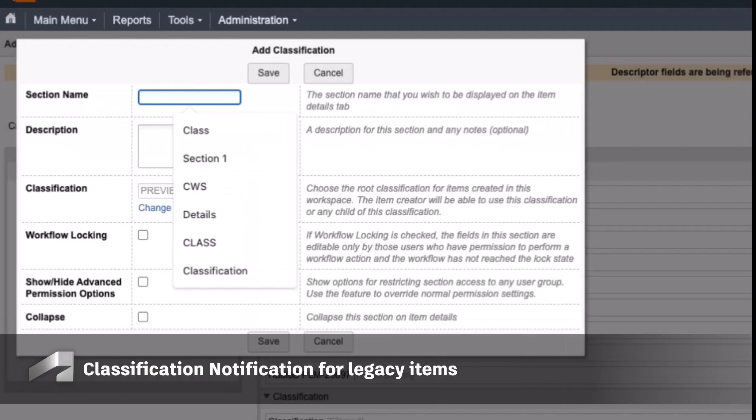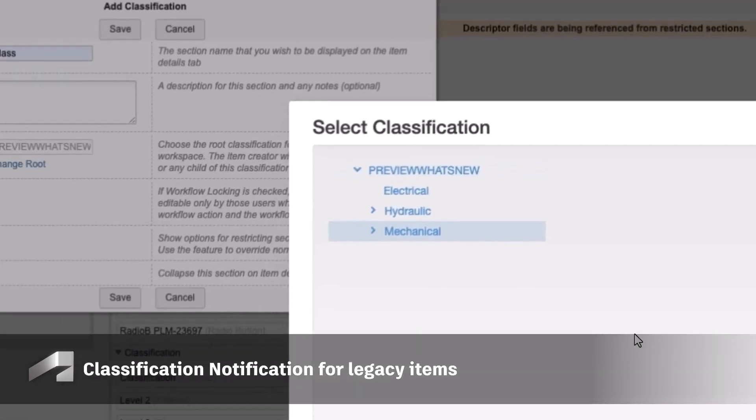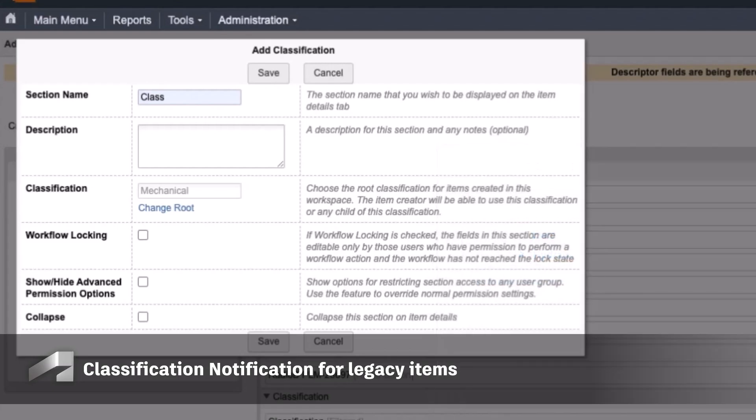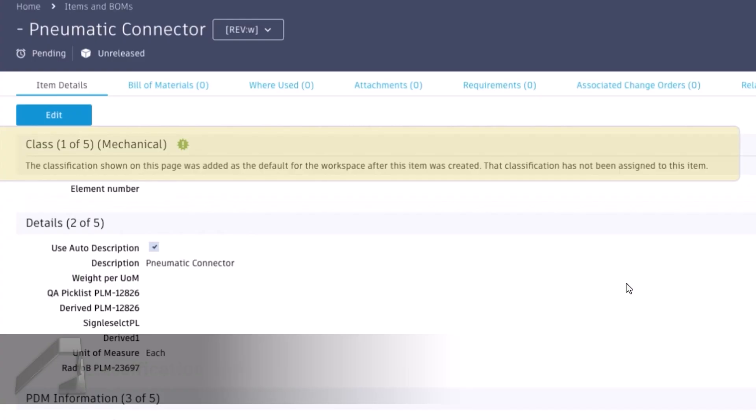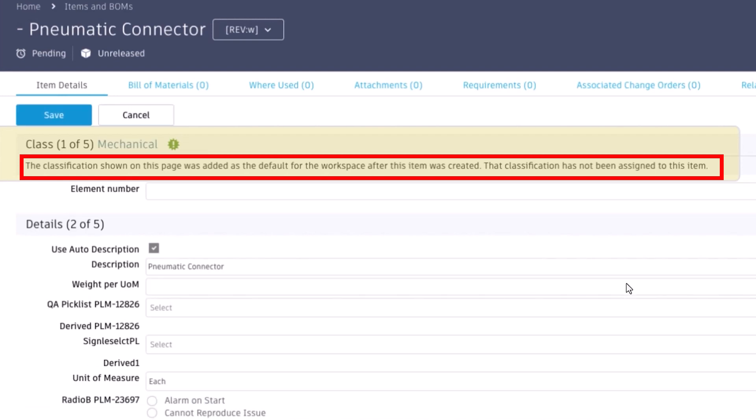For tenants that contain items that were created before classification existed, you will now see a notification advising that a default class was assigned to the workspace, and have the option to change as necessary.